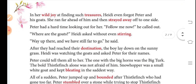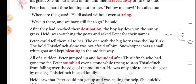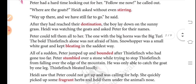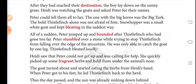In her wild joy at finding such treasures, Heidi forgot even Peter and his goats. She ran far ahead of him and then straight off to one side. Peter had a hard time looking out for her. 'Follow me now!' he called out. 'Where are the goats?' Heidi asked without even looking back. 'Way up there, and we still have far to go,' he said.